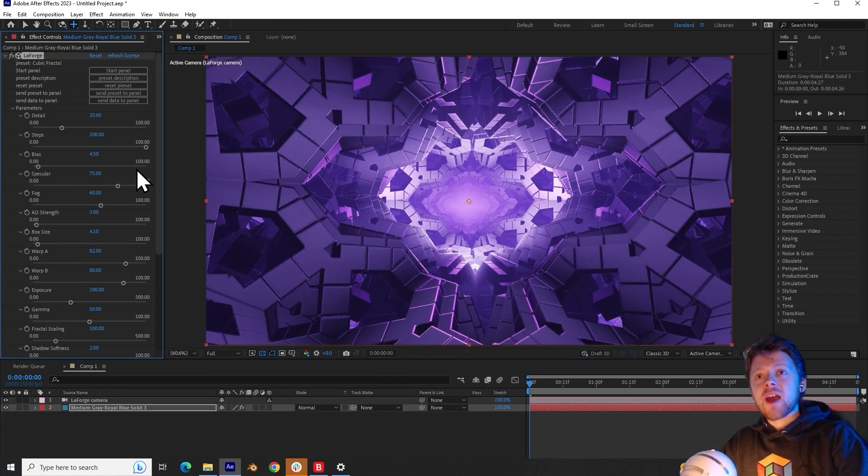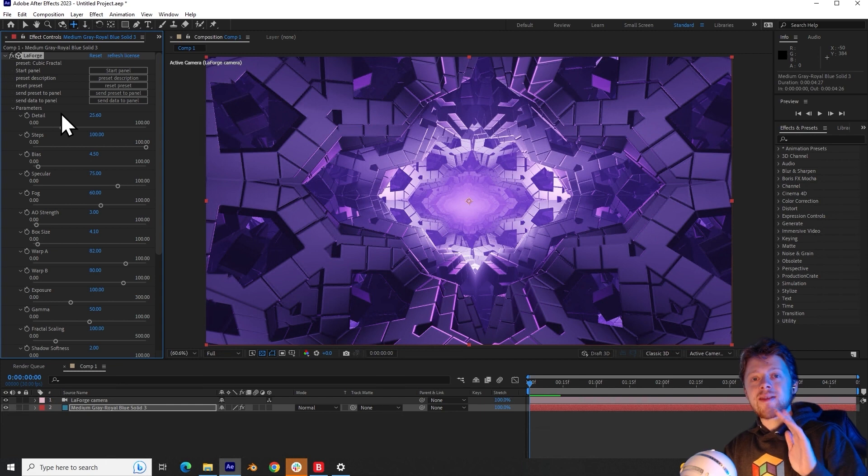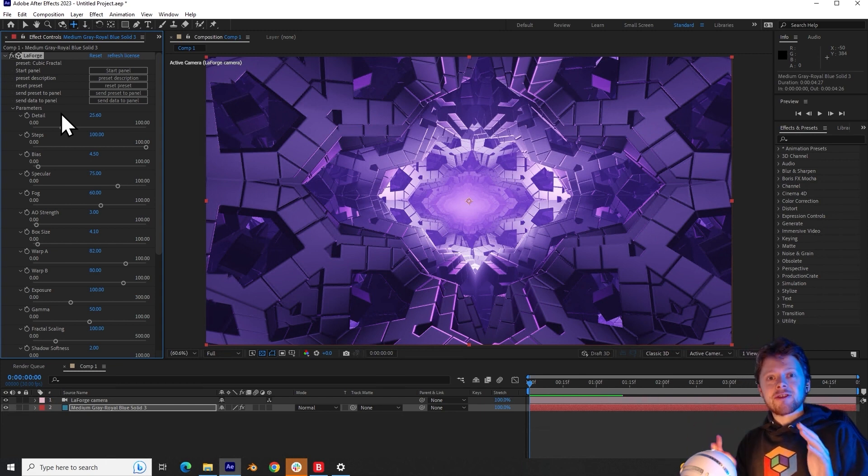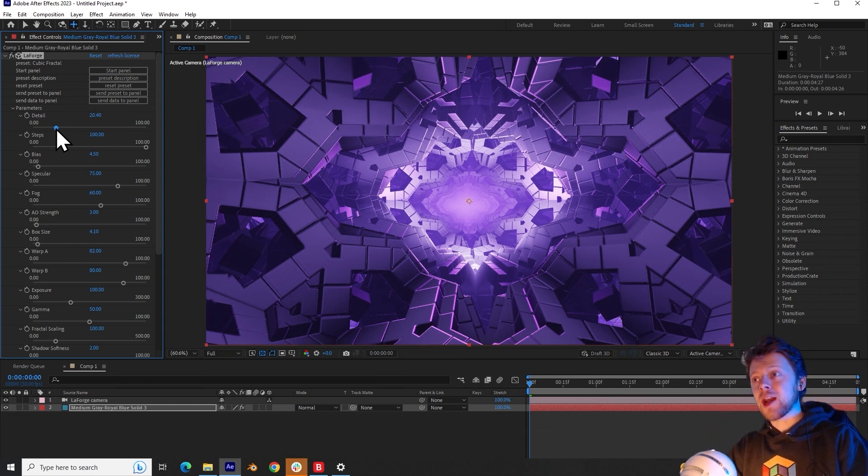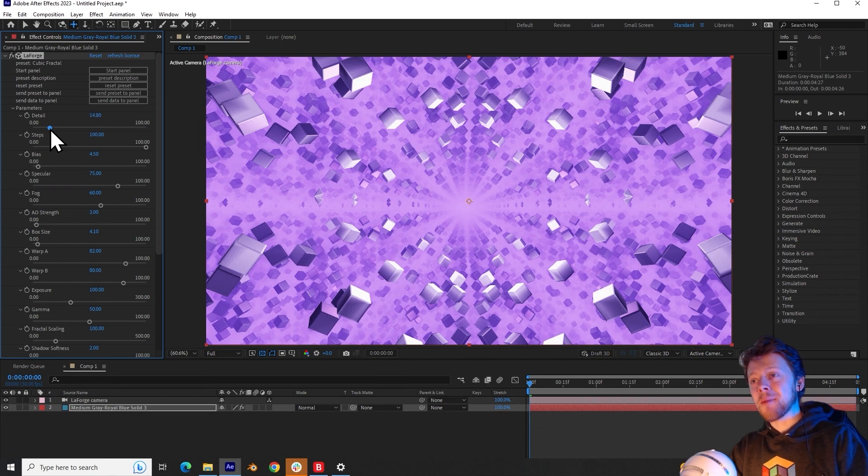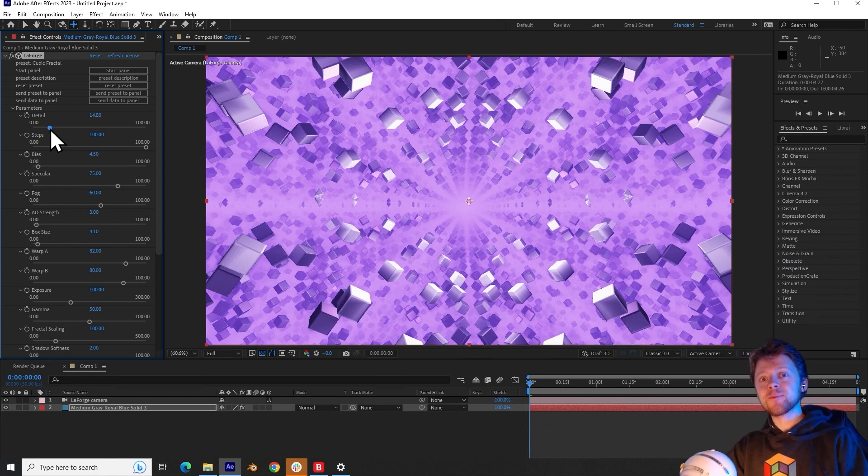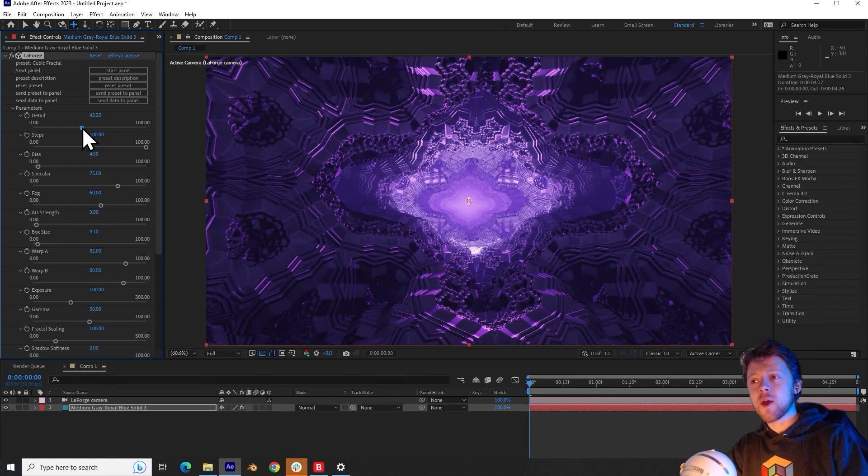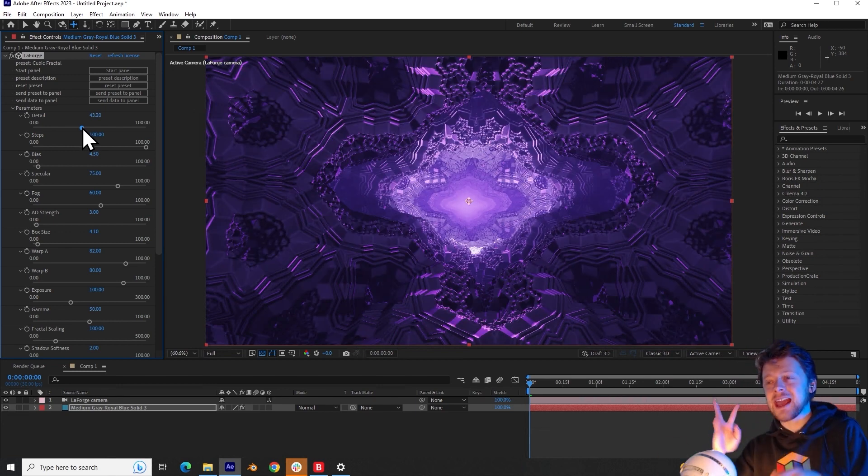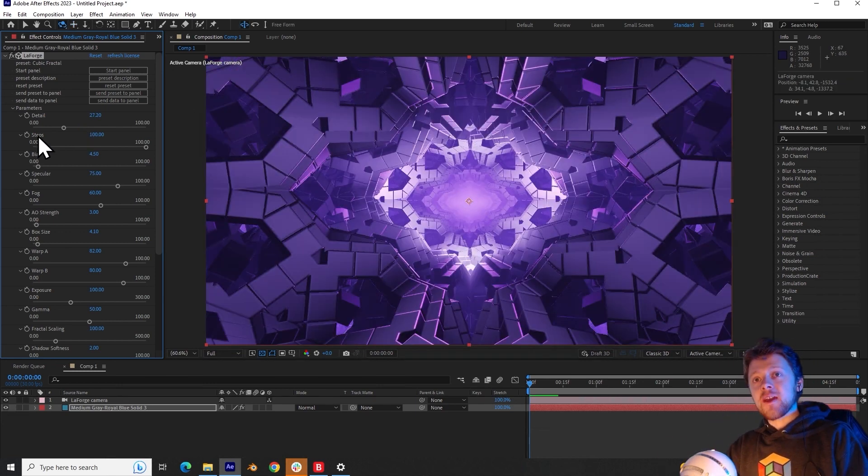So with the other parameters, detail controls how many iterations of the fractal are generated. So making this lower will make the fractal more simple, but increasing this will give it a more noisy organic shape that looks very alien and mushy.